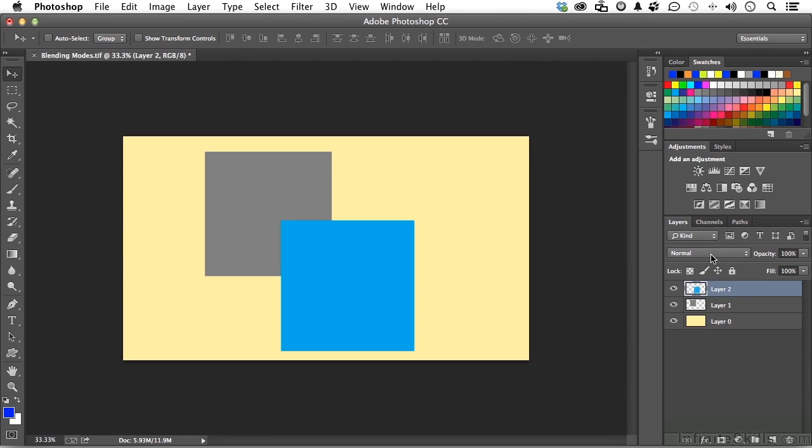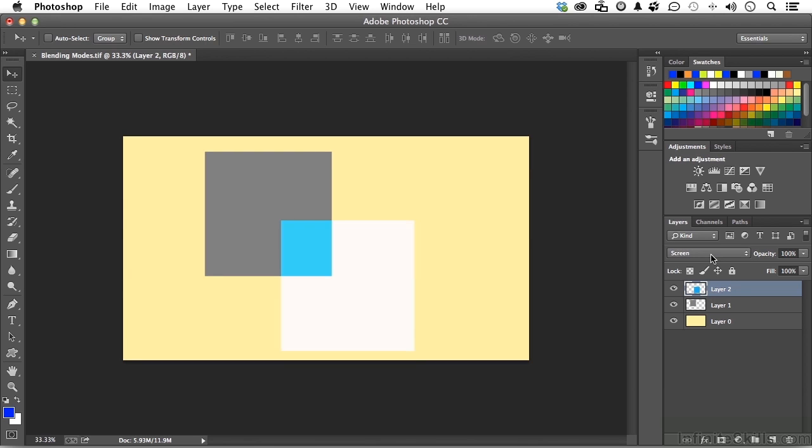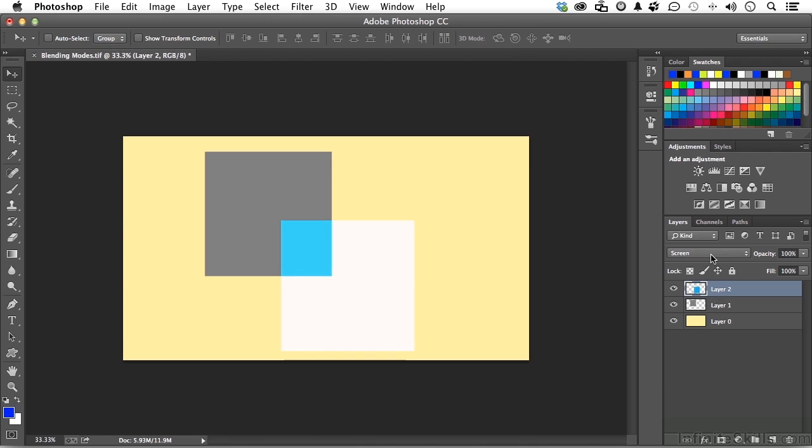Hold down the Shift key and press the plus or minus keys. Now watch what happens. I'm cycling through each one of them. That's a very quick way to find the one you want. Use negative to go back the way you came. Tip number six, cycling through blending modes.